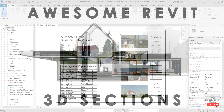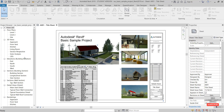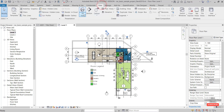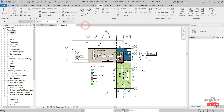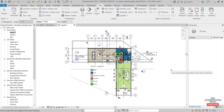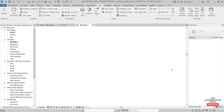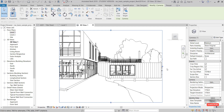First, open up a floor plan and create a camera view — a 3D view camera — looking horizontally in the direction that we want to cut our section.